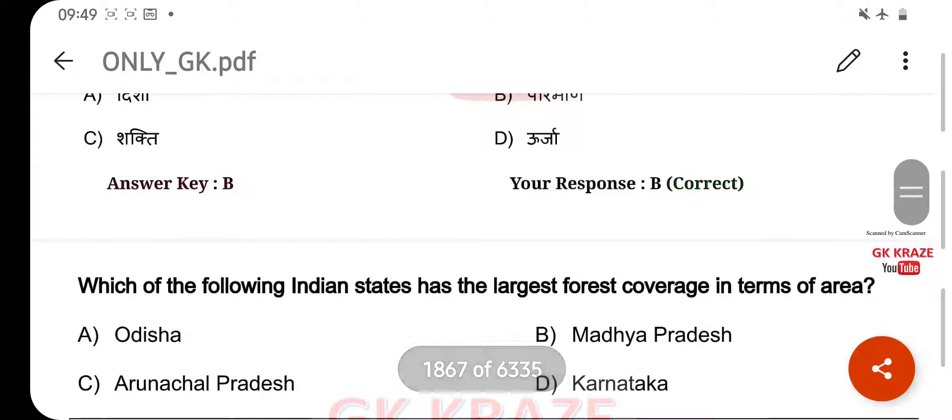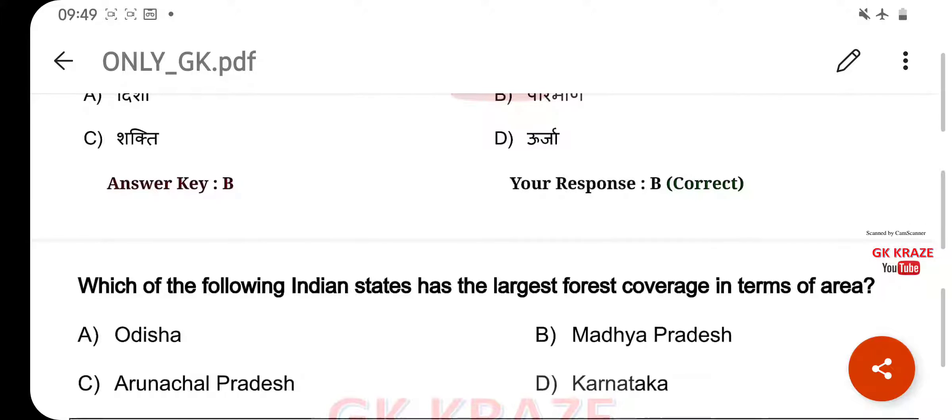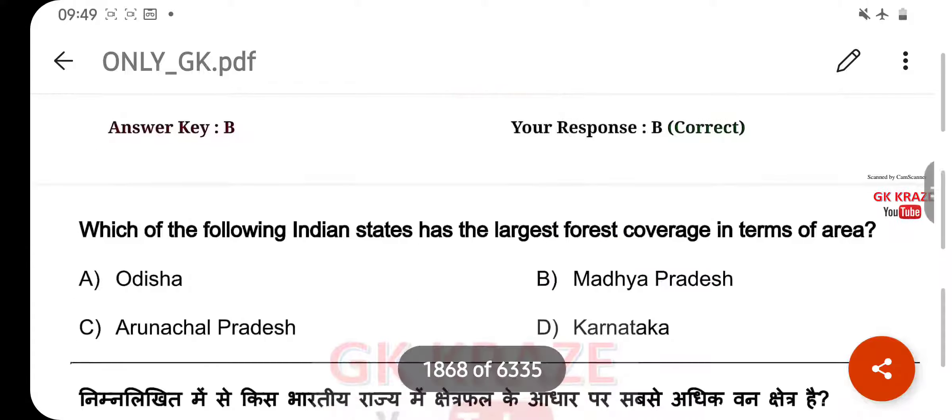Which Indian state has the largest forest coverage in terms of area? Your right answer is Madhya Pradesh, option B.